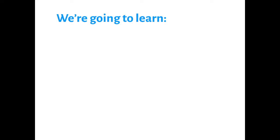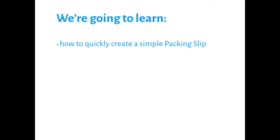Hi, I'm Vicki of Hit the Books and this is your Xero Tip of the Week. In this video we're going to look at how to create a packing slip using Xero's new invoicing feature.